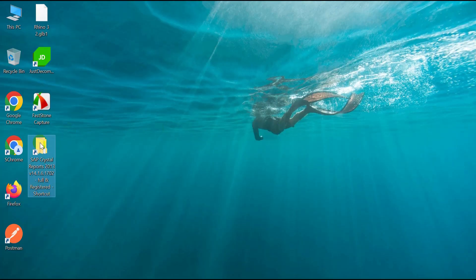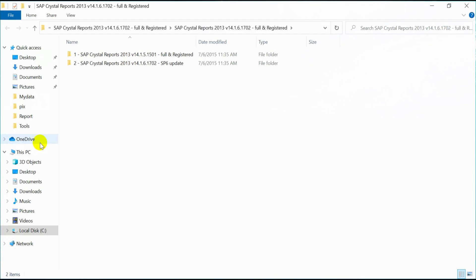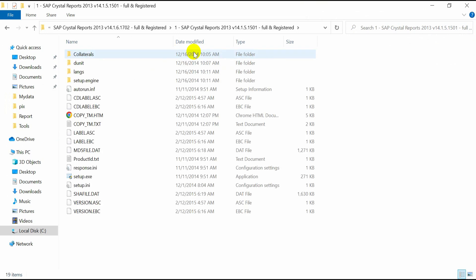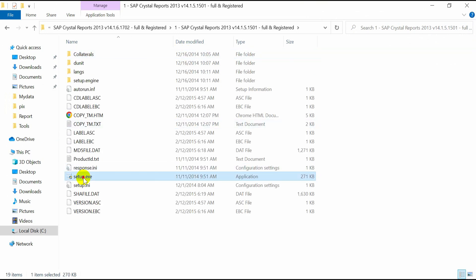Hey guys, this is the setup of SAP Crystal Reports 2013 variant 14.1.6 that I am installing on Windows 10. This is a full and registered setup. Let's start the setup.